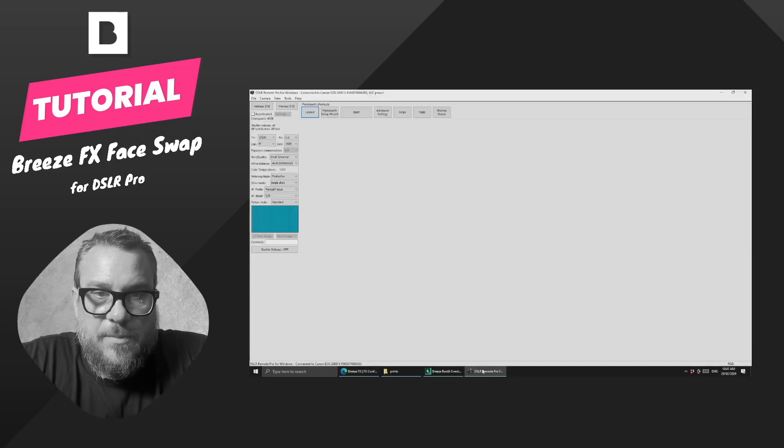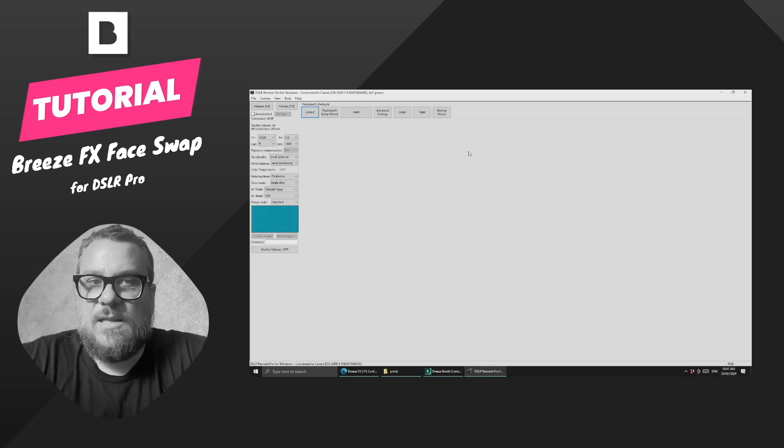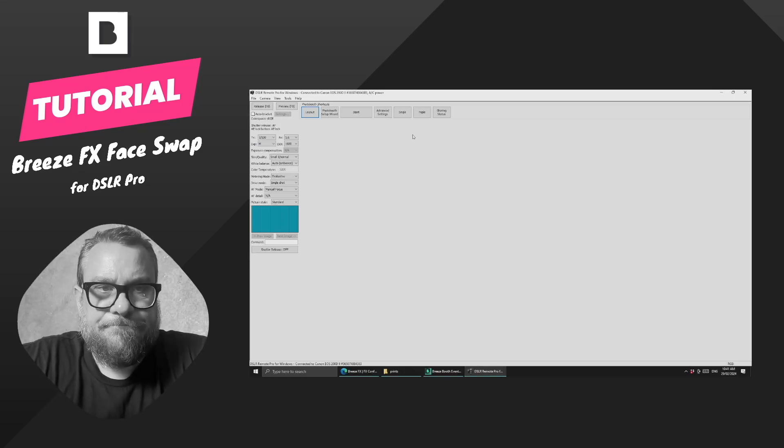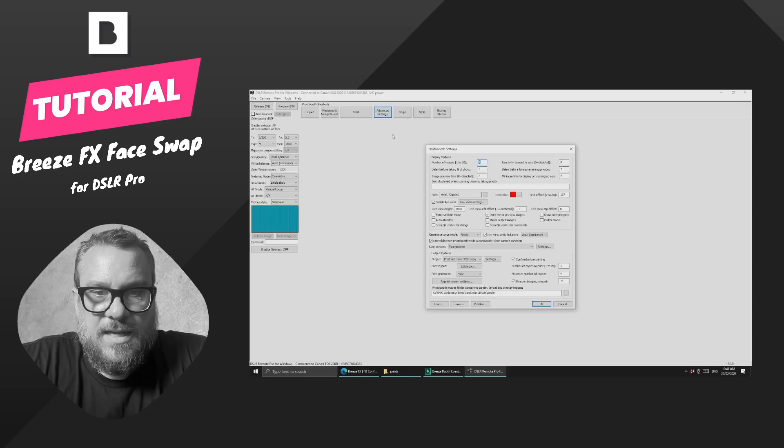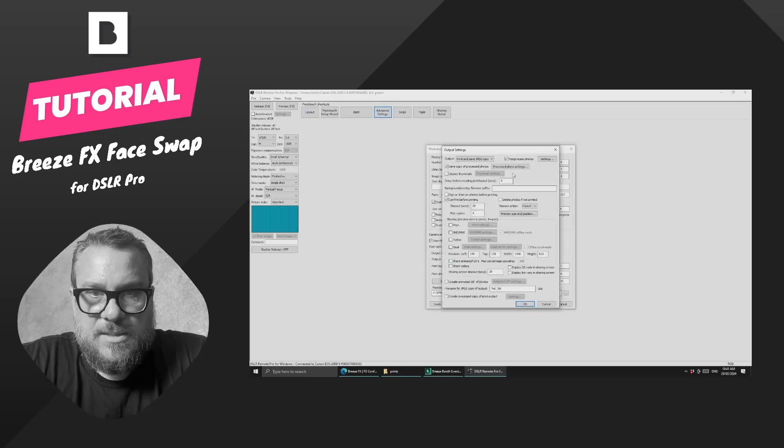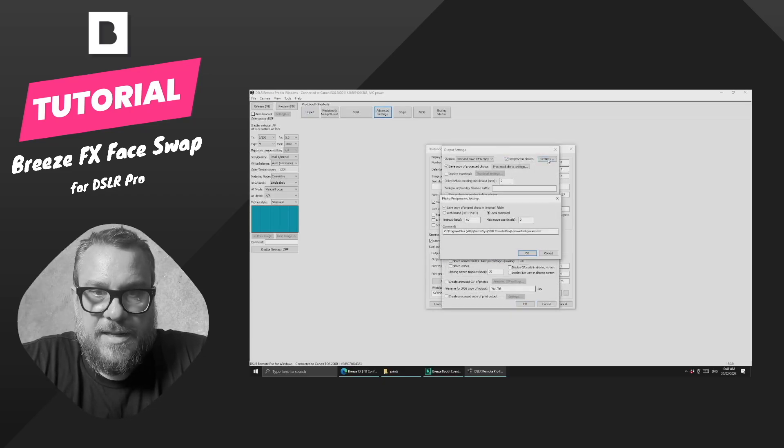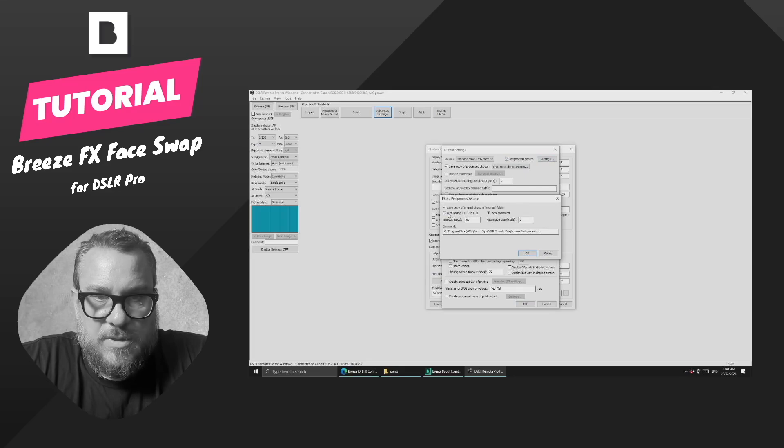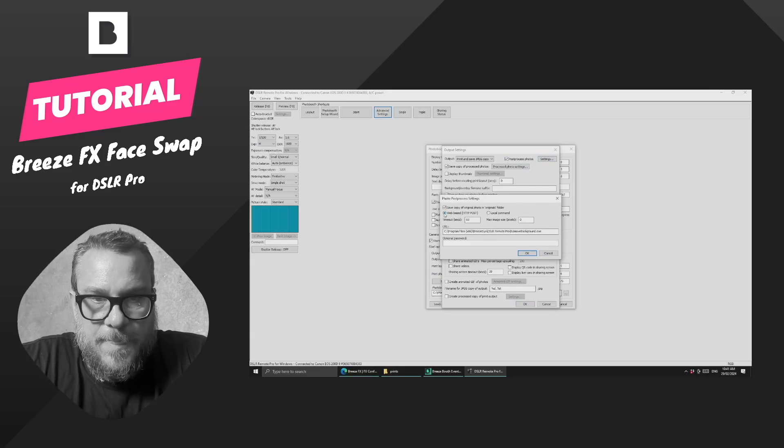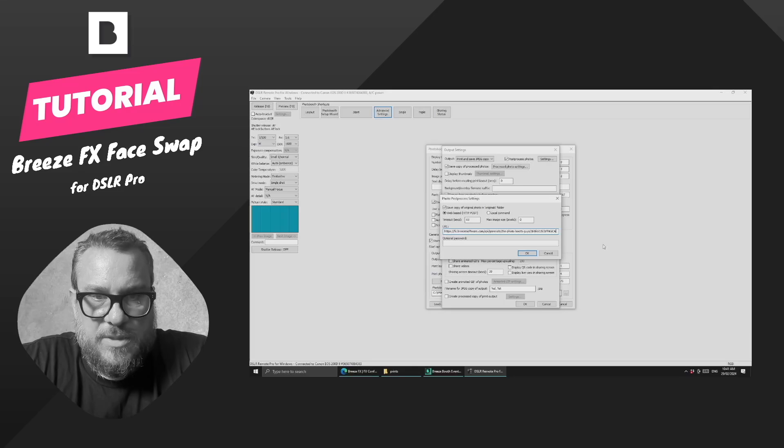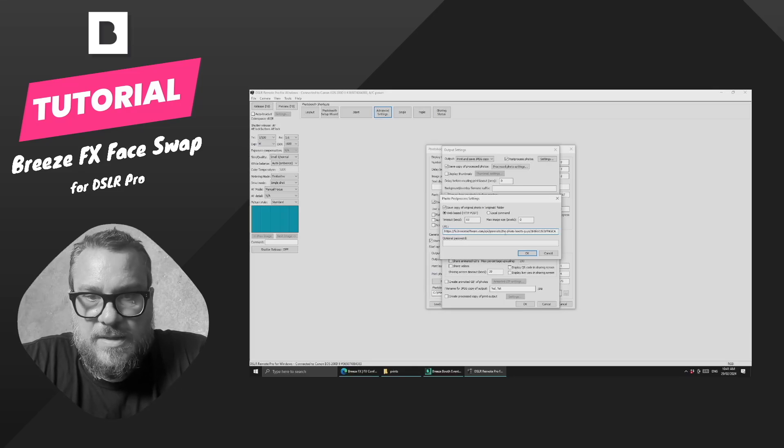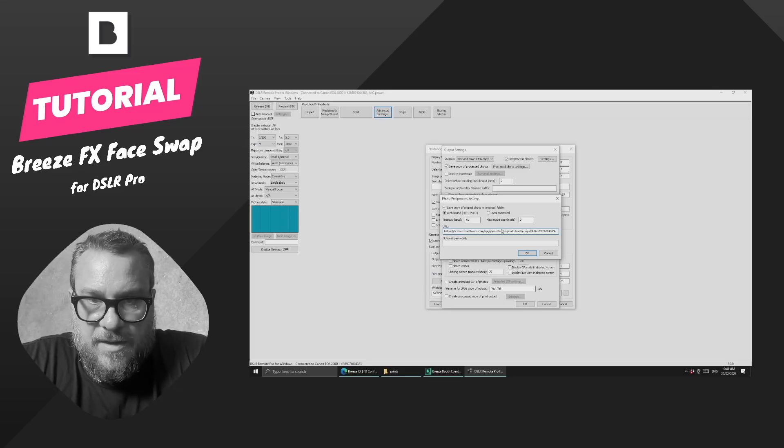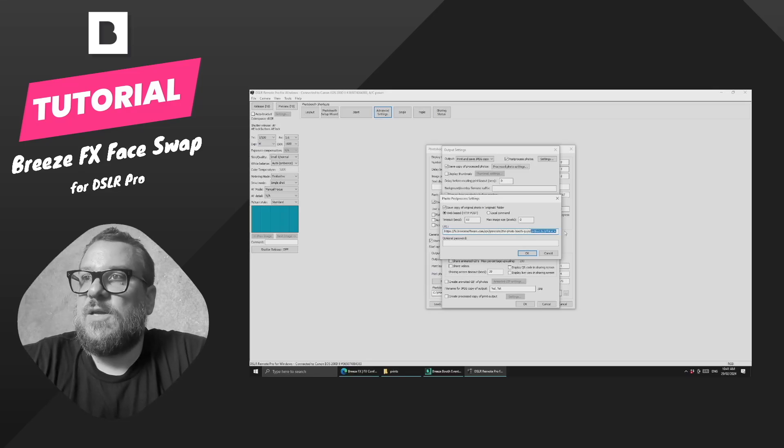So we'll come across to DSLR Remote Pro, and we're going to hit Advanced Settings, and then we're going to come into Output Settings, Post Process Photos, Settings, and then we want to come across and select Web Based, and we want to change the URL to the one we just pasted. So we've got fx.breezesoftware.com, and this is basically referencing our company name and the specific configuration, which is that token.